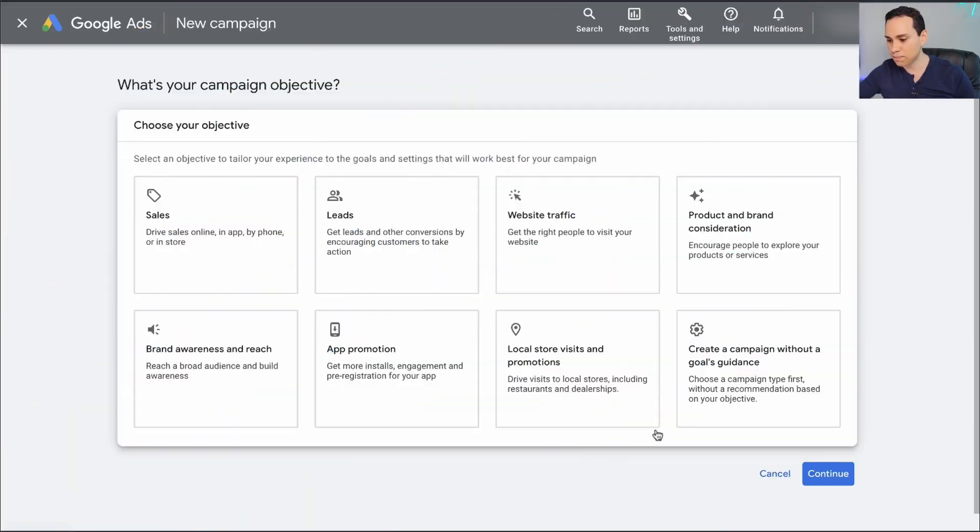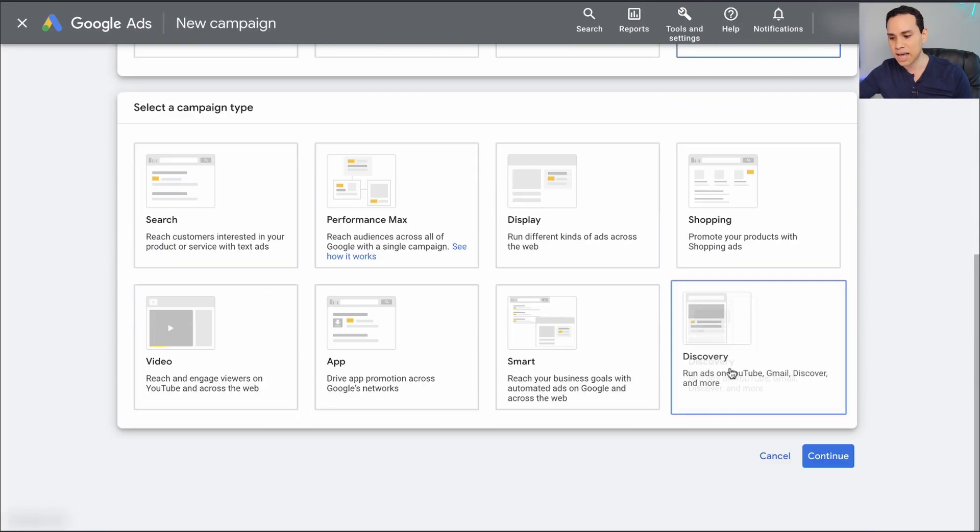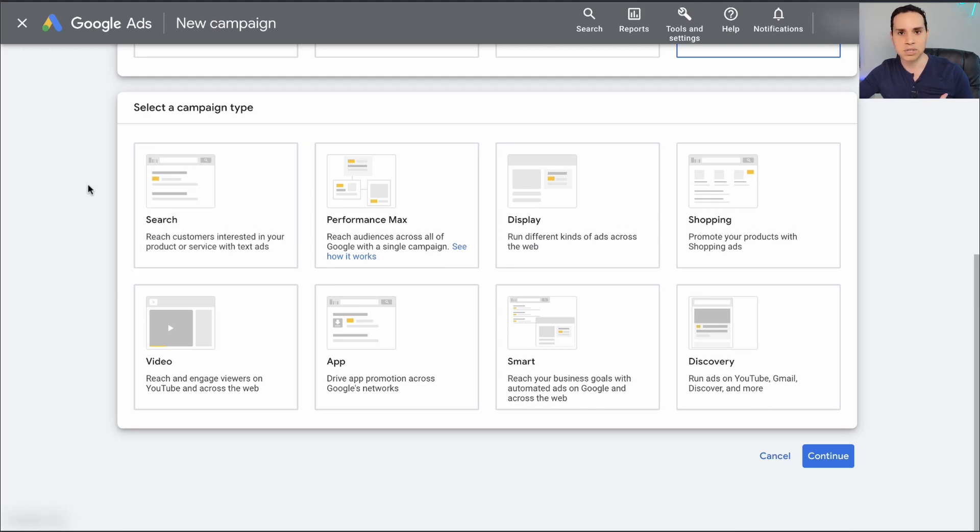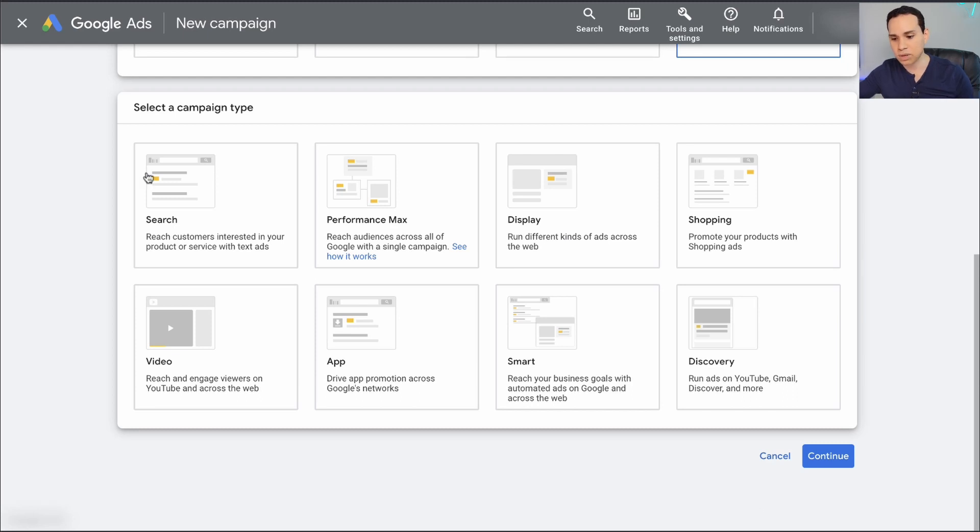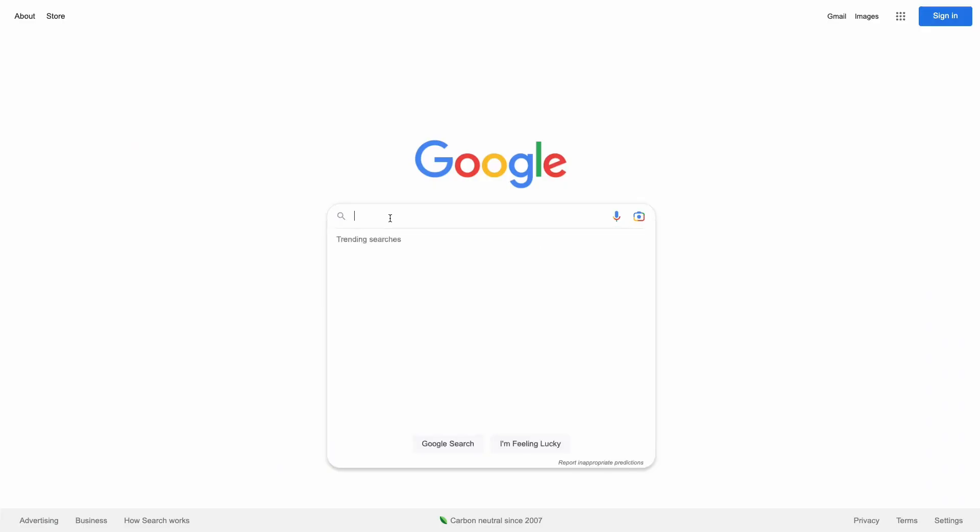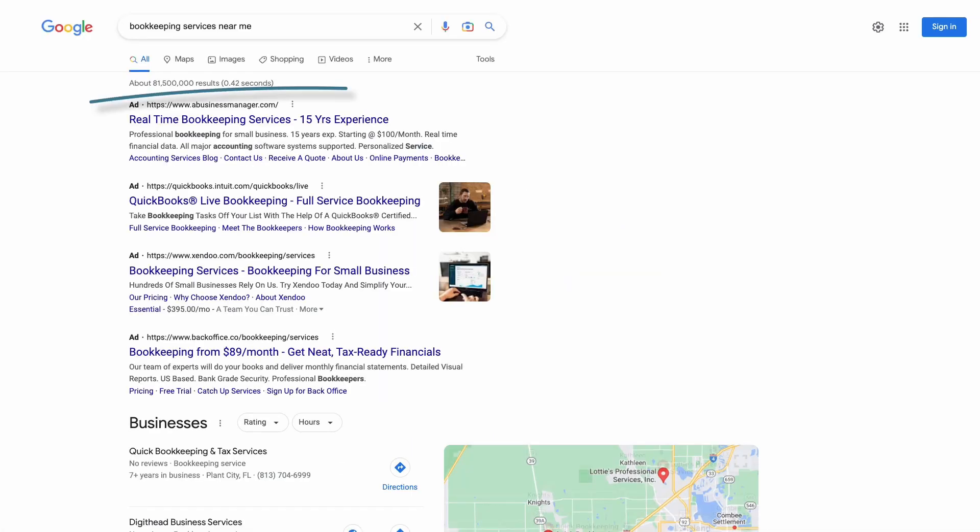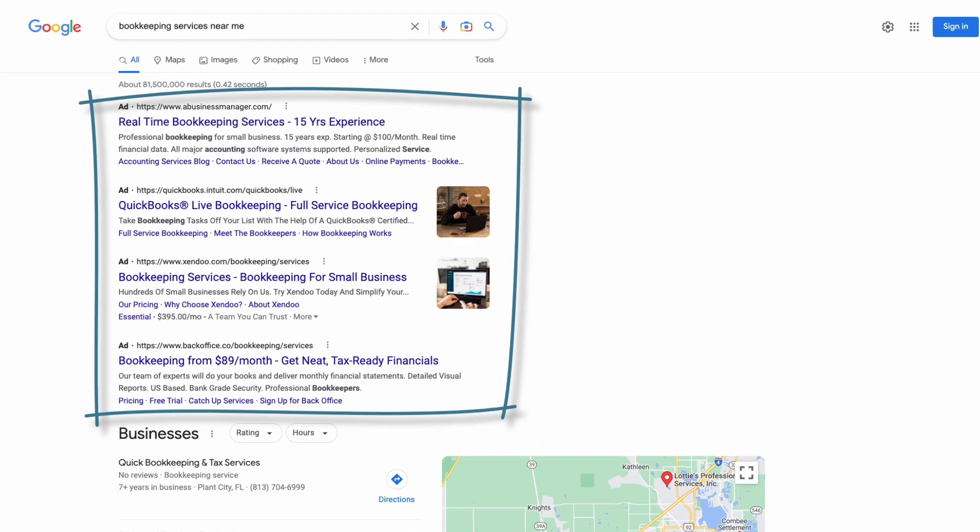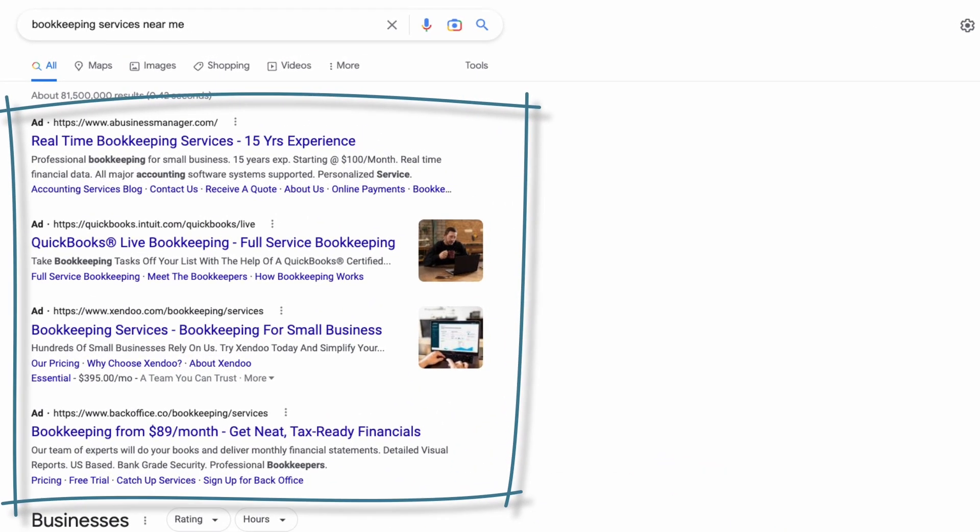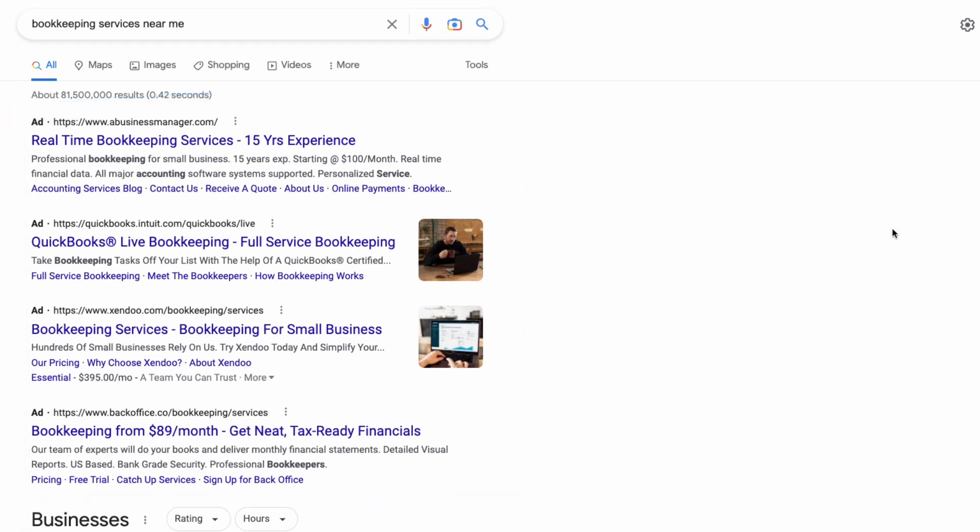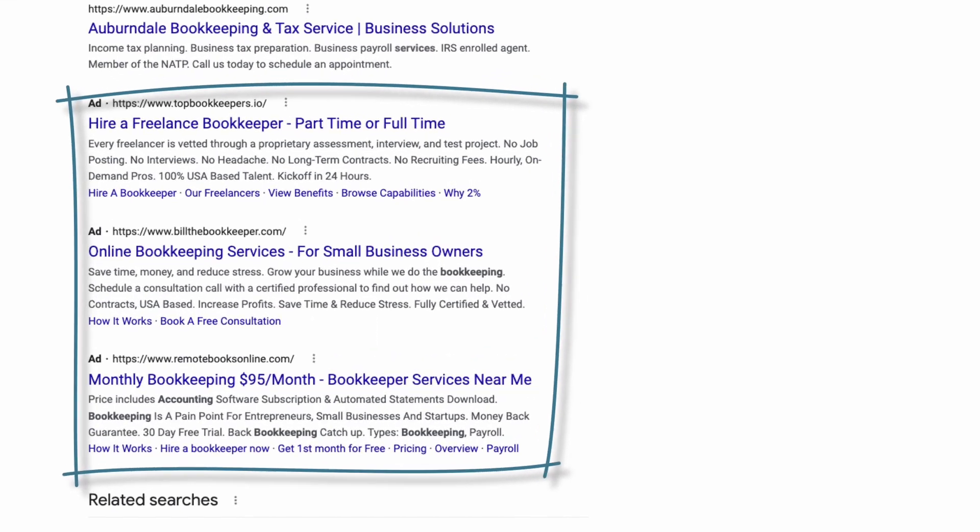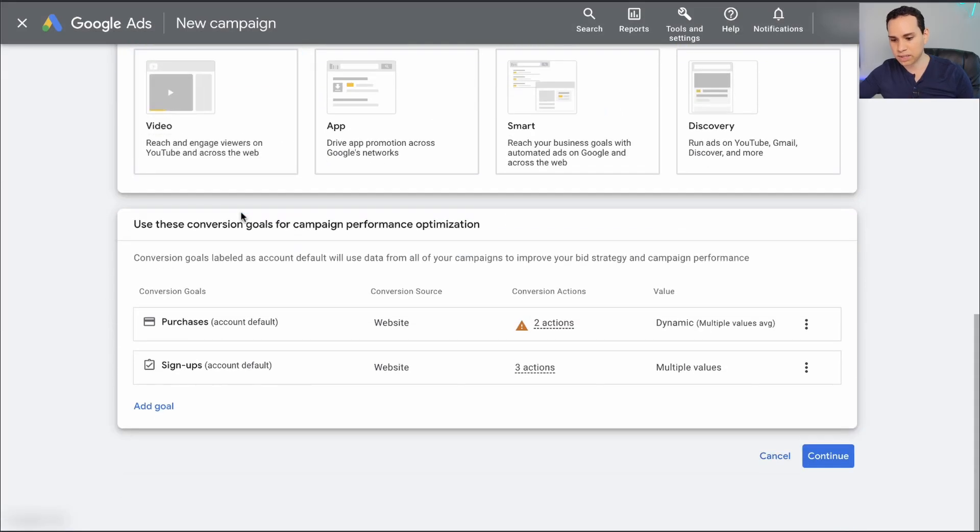We'll start by creating a campaign without a goals guidance. This allows us more control when it comes to the options we're going to have available when creating our campaign. Then we'll select search. Search means these are ads that are going to show up when someone goes over to Google, searches for a product or service. These are typically the top one to three results.